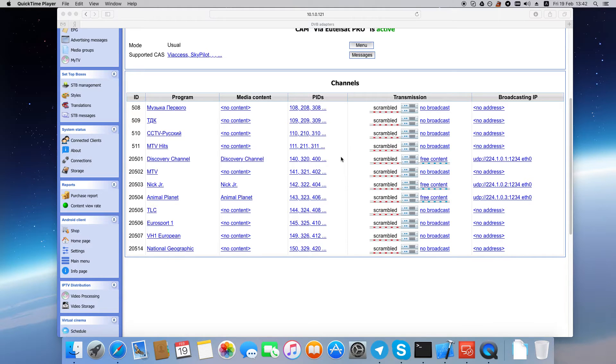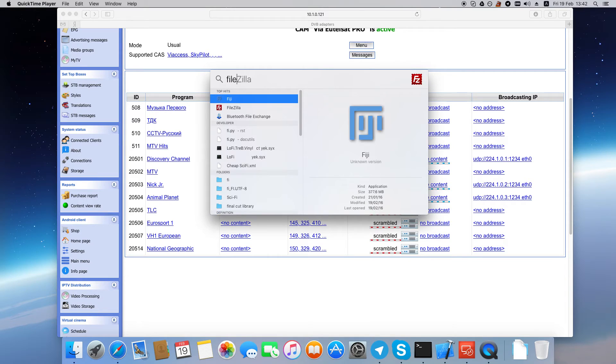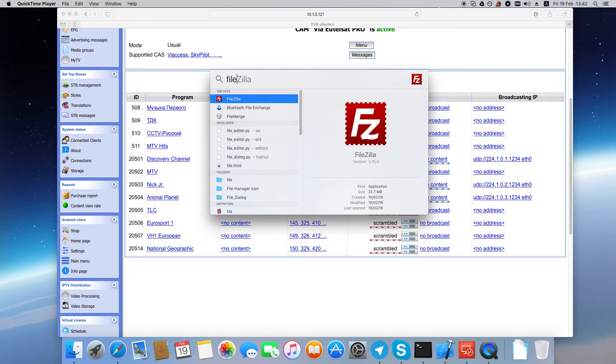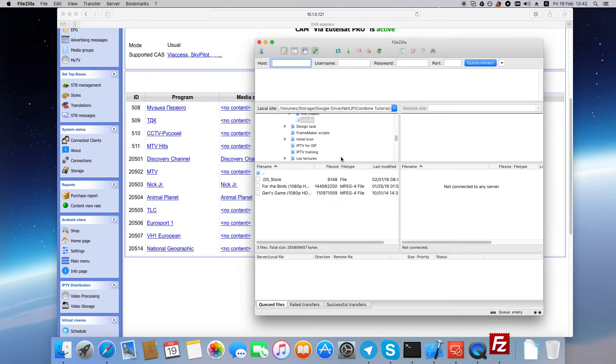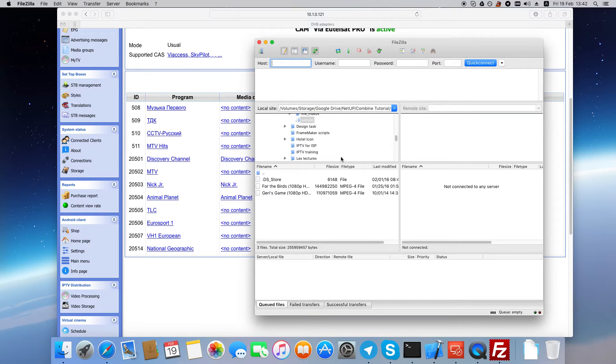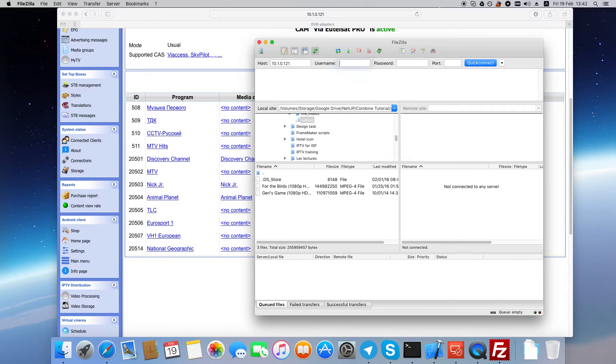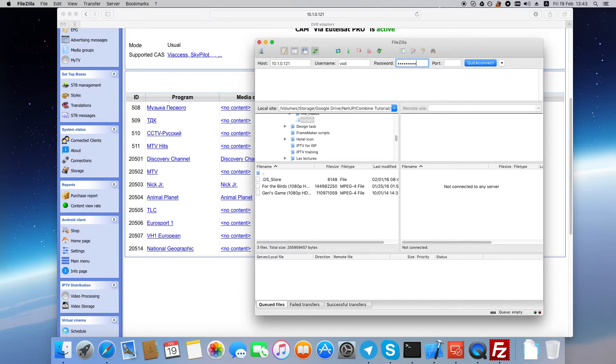To do that, we'll require an SCP or an FTP client. I'll use FileZilla. Use your Combine's IP address, VOD username and your administrator's password to log in.